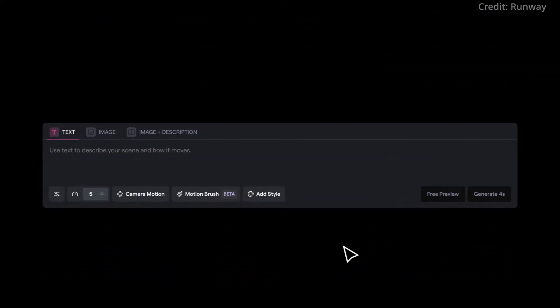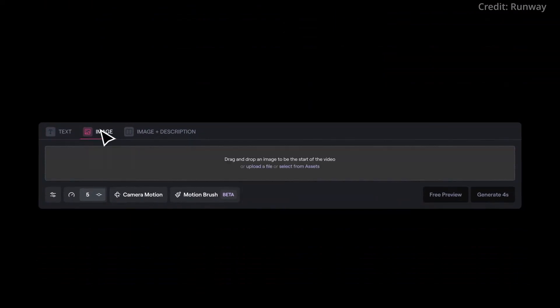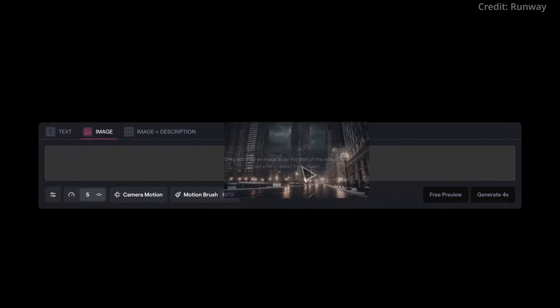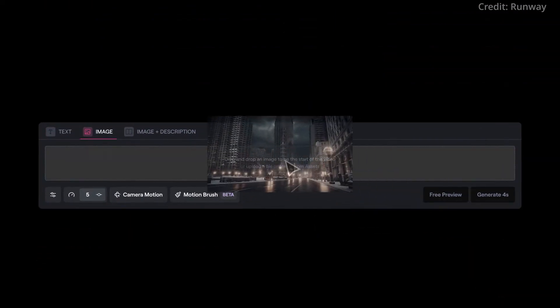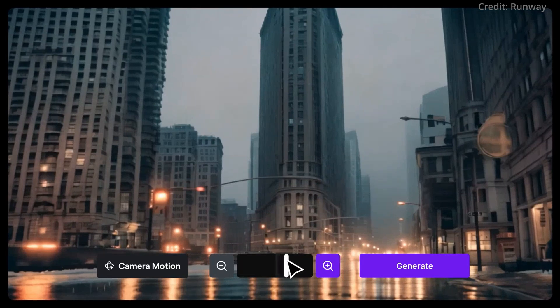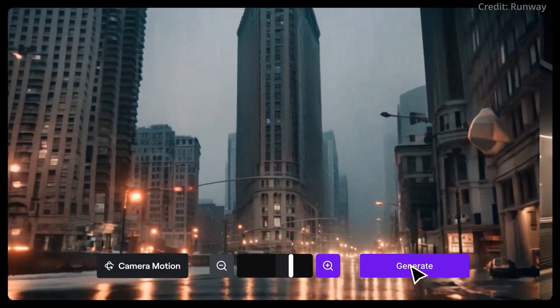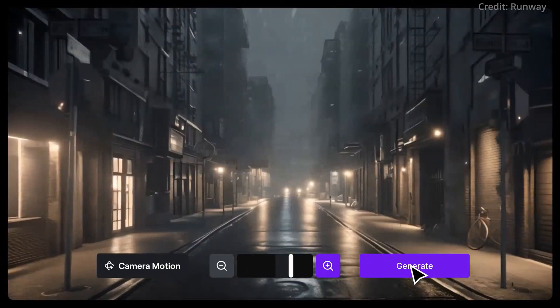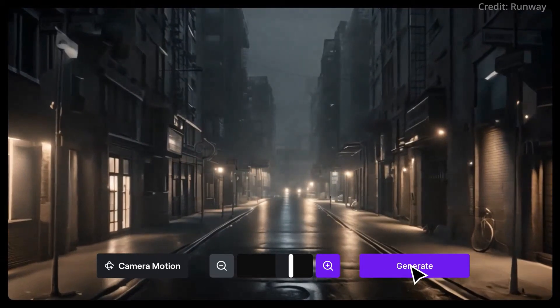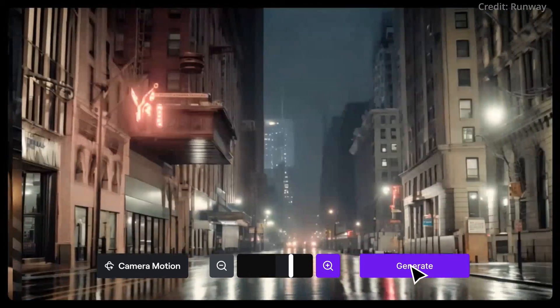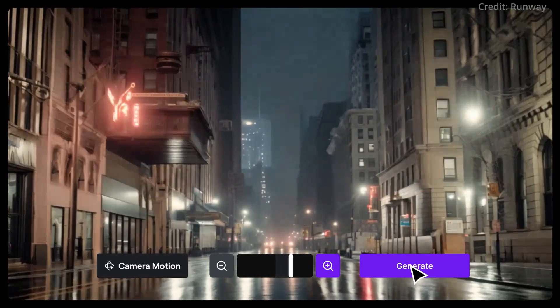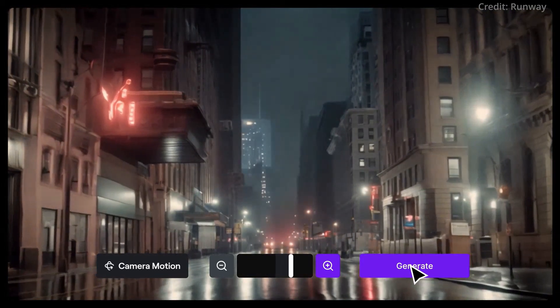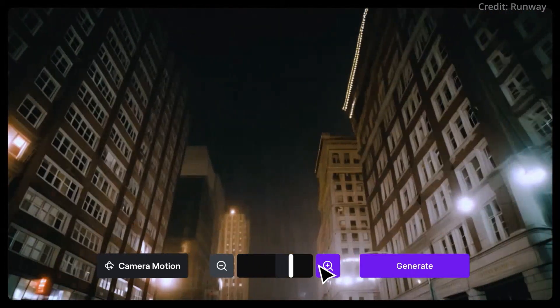However, they are still constrained in their understanding of complex camera dynamics and object movements. The company's ongoing challenges include developing models capable of producing consistent environmental maps and realistic human behaviour simulations.